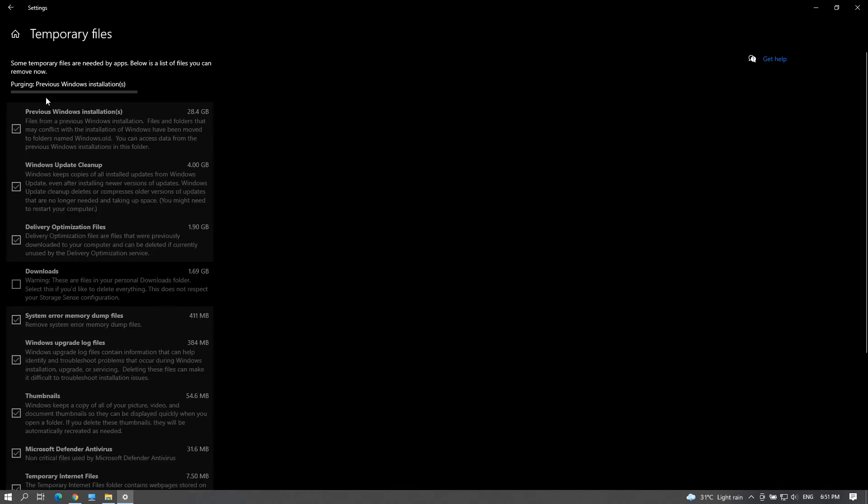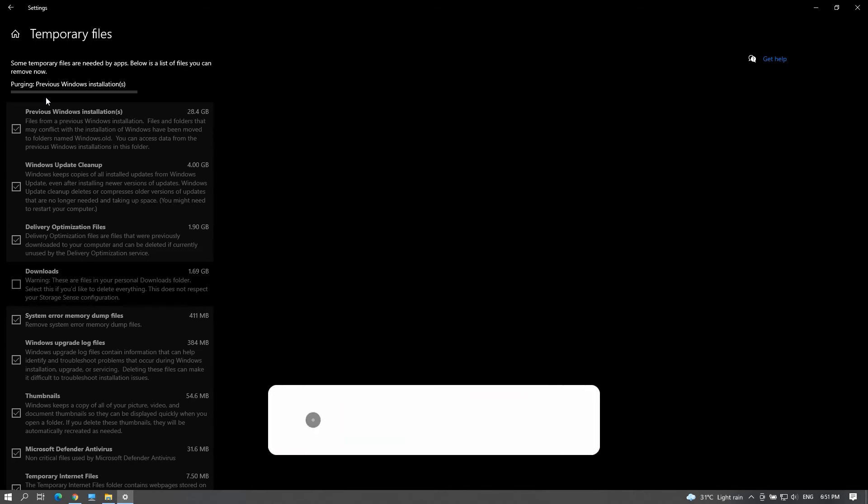Apart from these, you can choose to delete every other folder. After selecting, click on remove files and wait until it's removed.